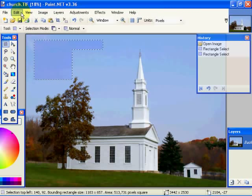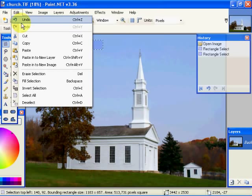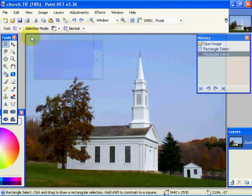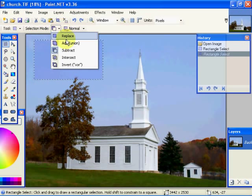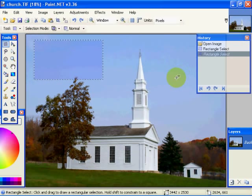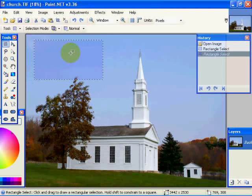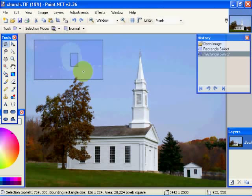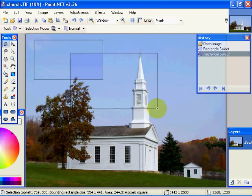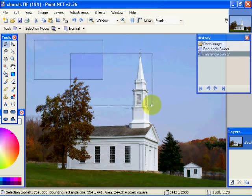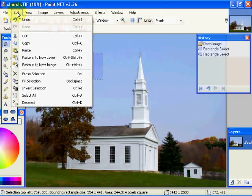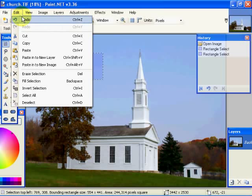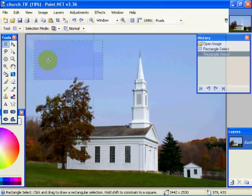Okay, we will undo that. And now let's get into intersection. This is where the first selection and the second selection, the area that is jointly covered by both, becomes the new selection. Okay, I will undo that.